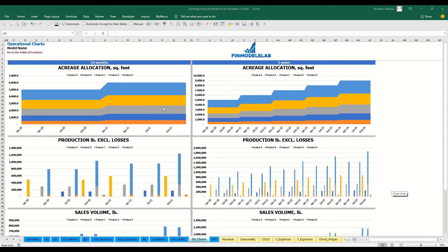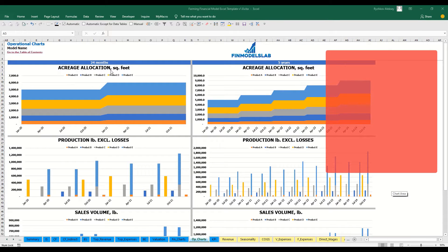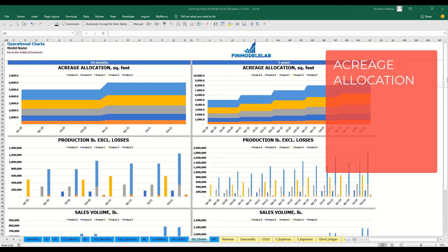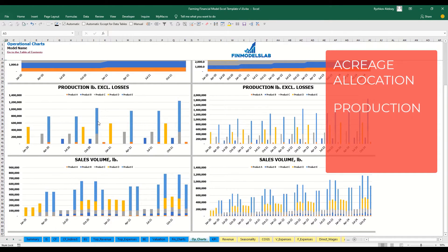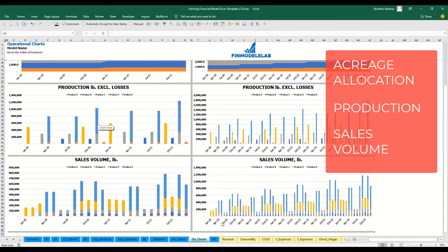On the operational charts tab you may see two sets of charts: breakdown of two years by months and five years by months. At the top you see the acreage allocation by five categories of products. The next set shows production amount in pounds excluding losses, and the last set shows sales volume broken down by products, for both two years and five years by months.